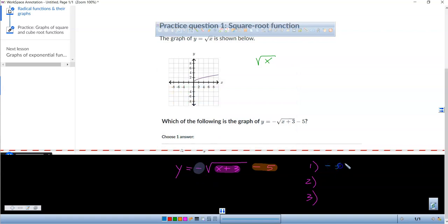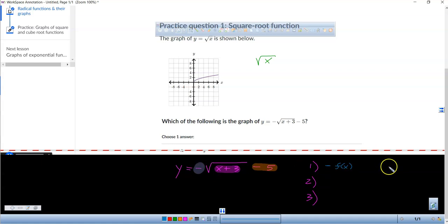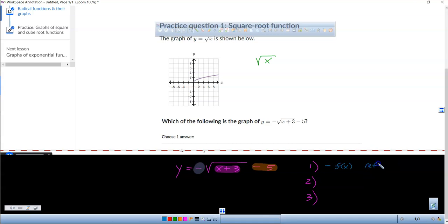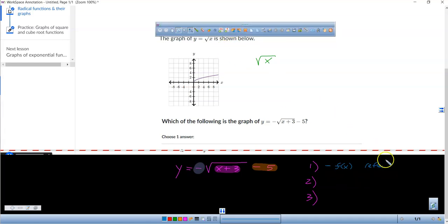If I say negative f of x, I'm basically multiplying this by a negative. So it's reflecting across the x-axis.